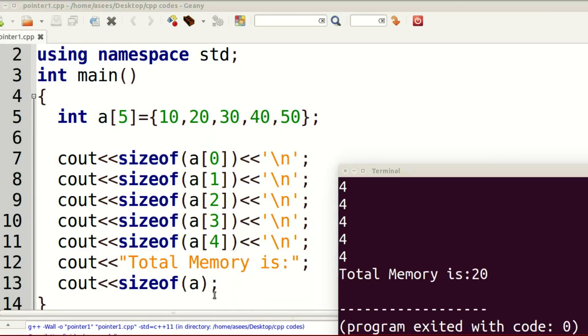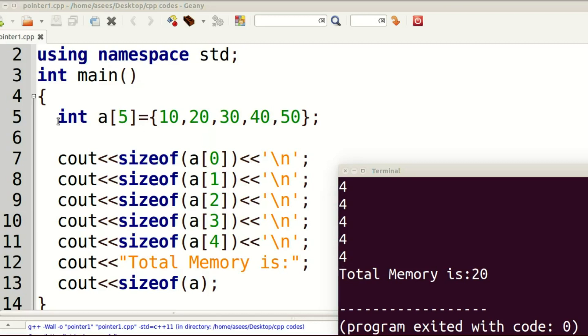The total memory requirement for this array: each array element takes 4 bytes. To calculate total memory, multiply array size with datatype size. Array size is 5, datatype size is 4. So, sizeof(a) is 4 × 5 = 20 bytes. Clear?